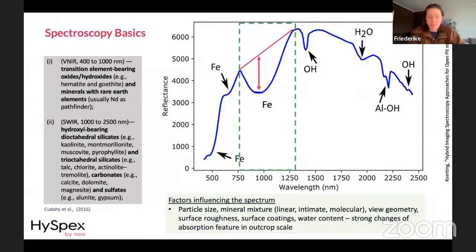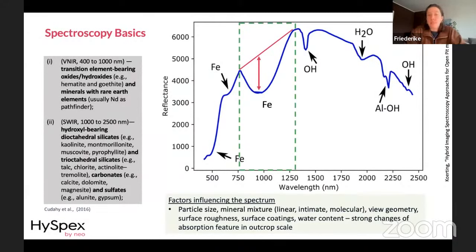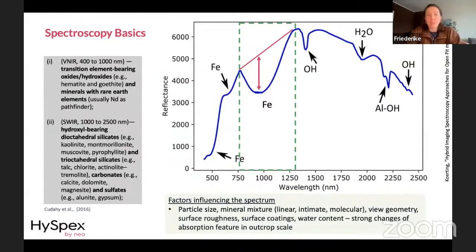There are different processes causing absorptions of photons. In the VNIR from 400 to 1000 nanometers, we see absorption features from transition element-bearing oxides or hydroxides and rare earth metals and elements. In the SWIR from 1000 to 2500 nanometers, we see hydroxyl-bearing silicates, carbonates, and sulfates. Generally in the VNIR we look for iron-bearing materials like hematites and goethites, and neodymium is used as a pathfinder for rare earth mineral occurrences.